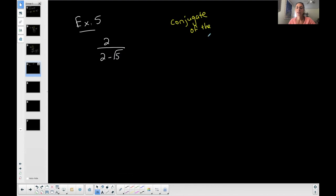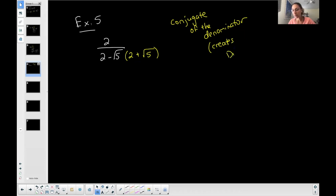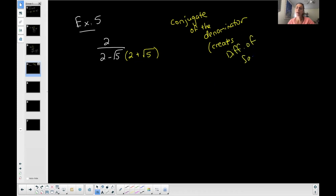You're going to hear 'conjugate' also when I talk about complex numbers. The conjugate of the denominator is basically the same two terms — two and then the square root of five — it's just the sign in the middle changes. Every time you use conjugates in algebra, it creates a difference of squares.